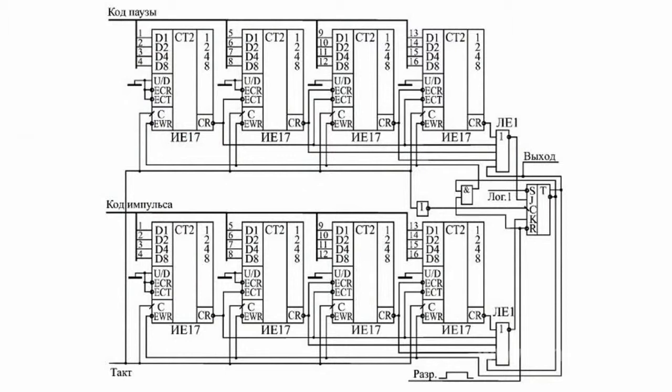The circuit of pulse and pause counters will include eight micro-circuits of IE17 counters, an output flip-flop, and logic OR and NOT elements for decreasing transfer delays.